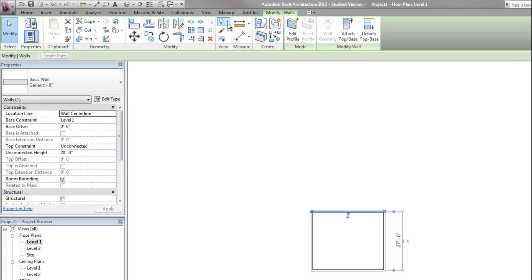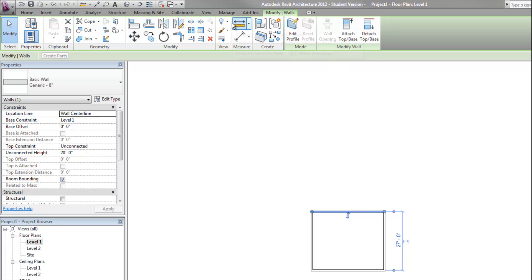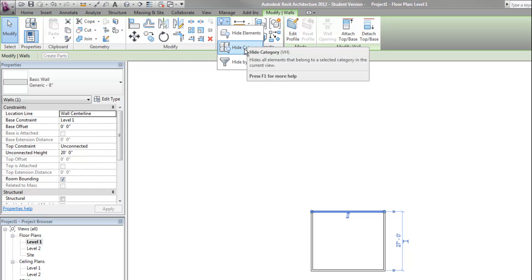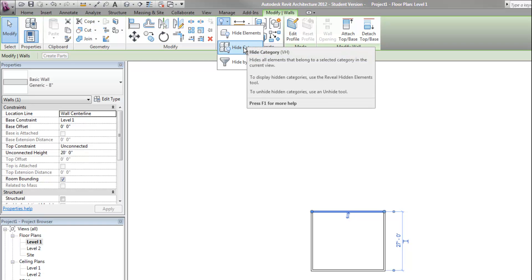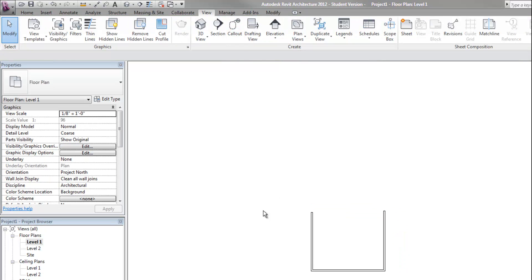If I want to hide an object, I can select it and then I can either right click and go to hide in view. And then I can either choose that individual element or that category of element, which would mean all the walls would disappear if I chose category. I can also do this from the ribbon. When I have that object selected, the ribbon changes to show me options for what I can do to that object. So now I can go to the hide pull down and choose either elements or category, just like I had from the right click option menu. I'm going to hide that element and you can see it disappears now.